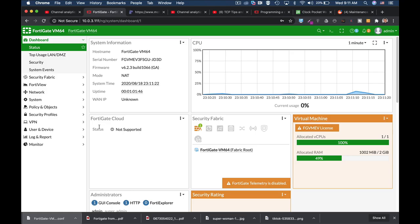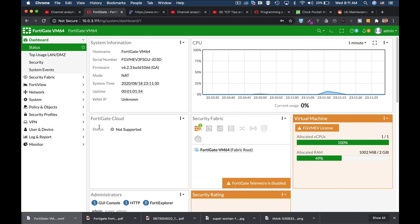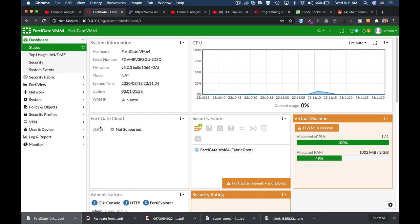To schedule a daily reboot we will use the command line. To schedule a weekly reboot we will use the automation. So let's start with a daily reboot.